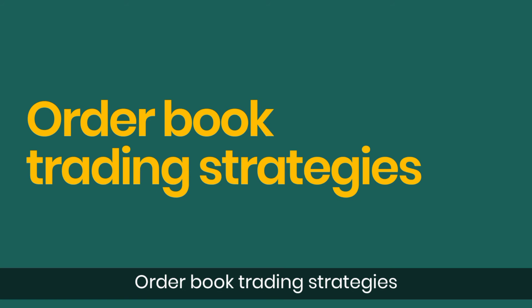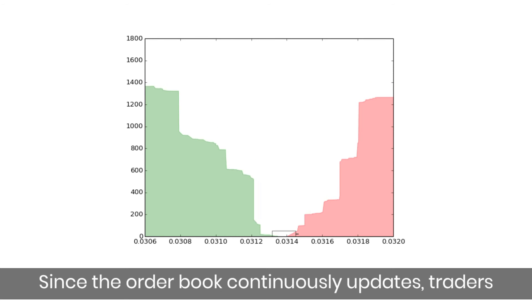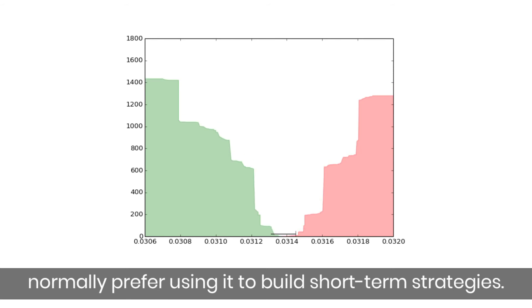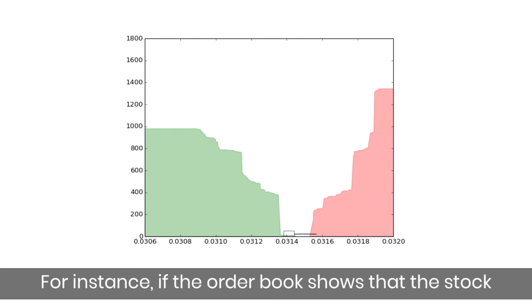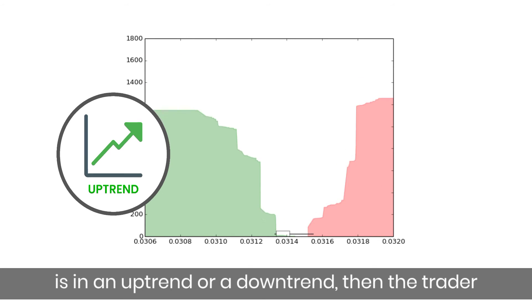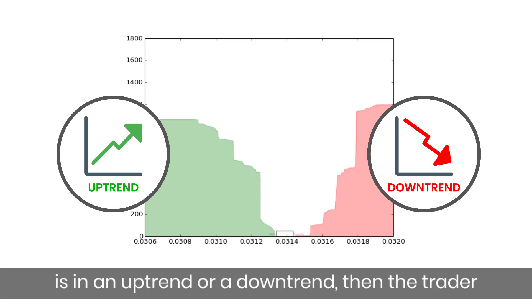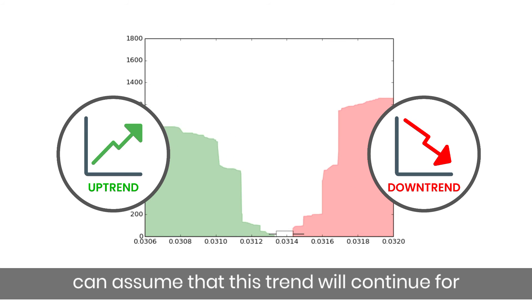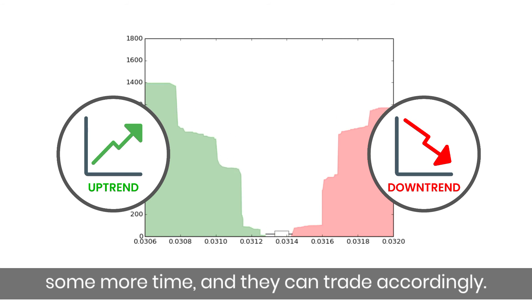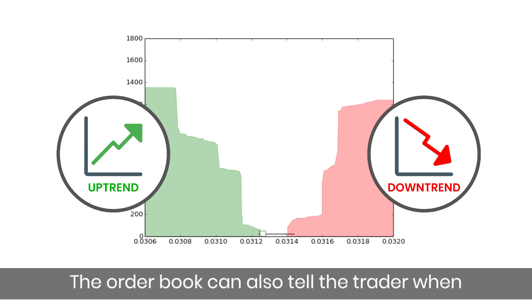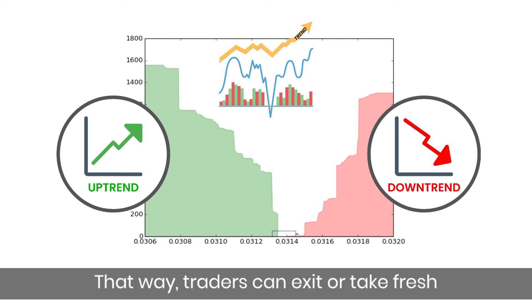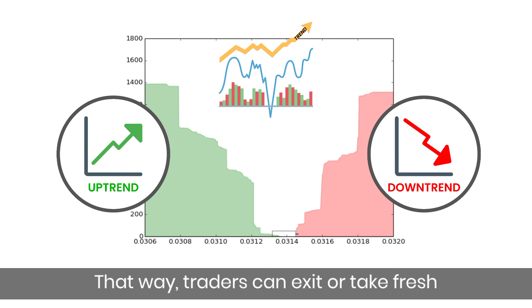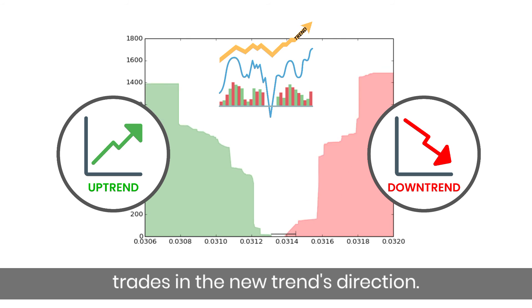Order book trading strategies: since the order book continuously updates, traders normally prefer using it to build short-term strategies. For instance, if the order book shows that the stock is in an uptrend or a downtrend, then the traders can assume that this trend will continue for some more time and trade accordingly. The order book can also tell the trader when the market might flip and the trend might bend, so traders can exit or take fresh trades in the new trend's direction.